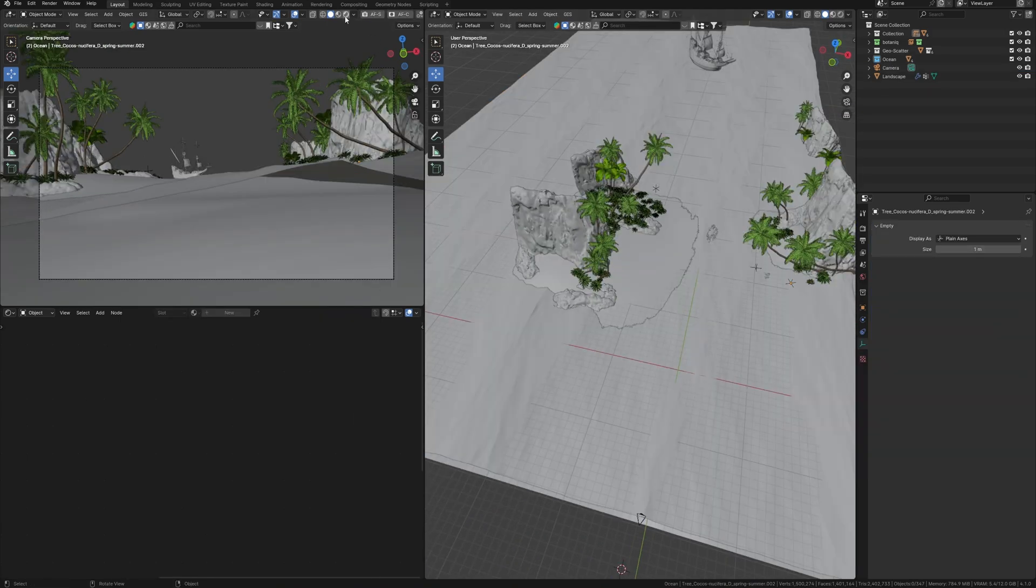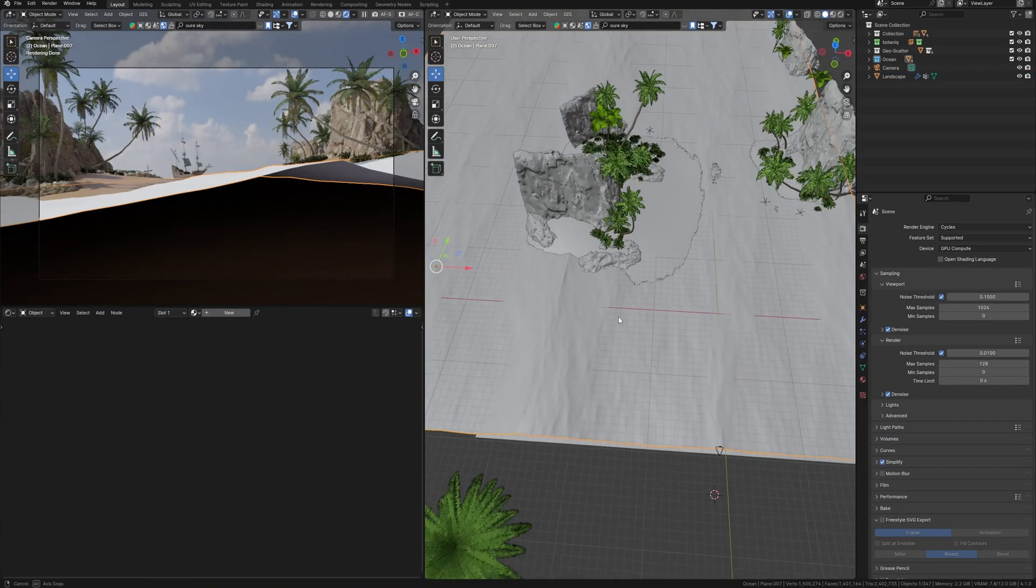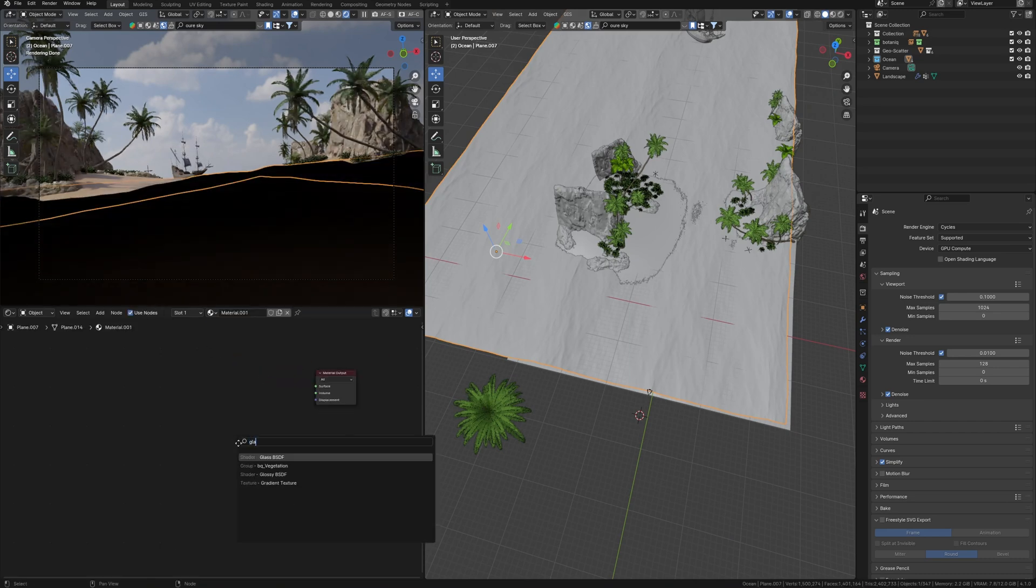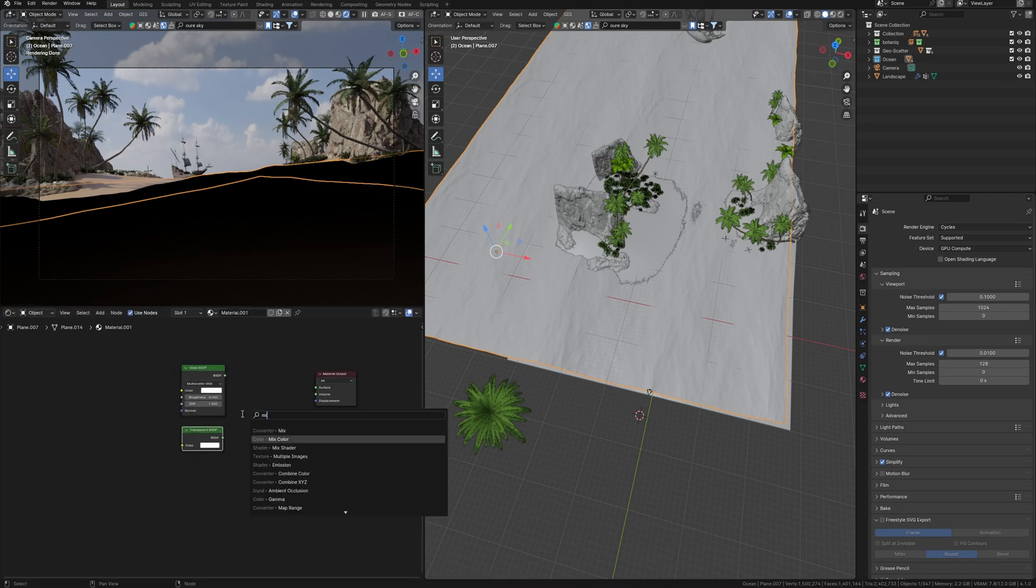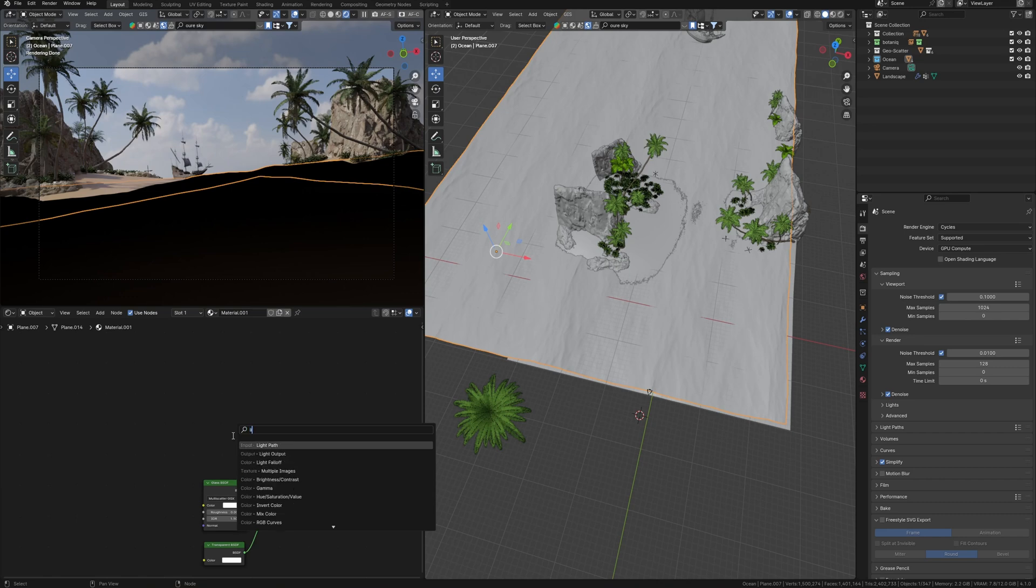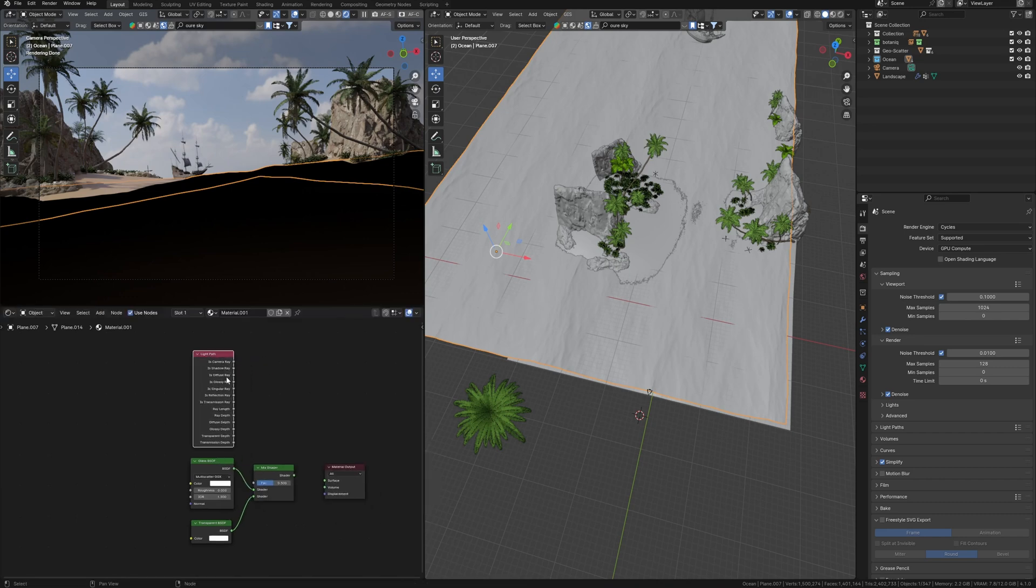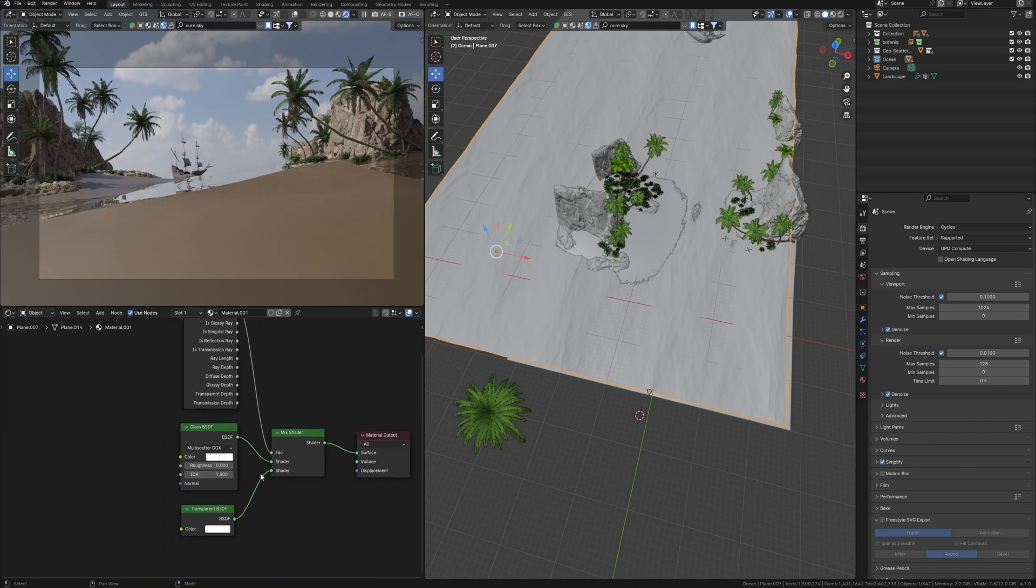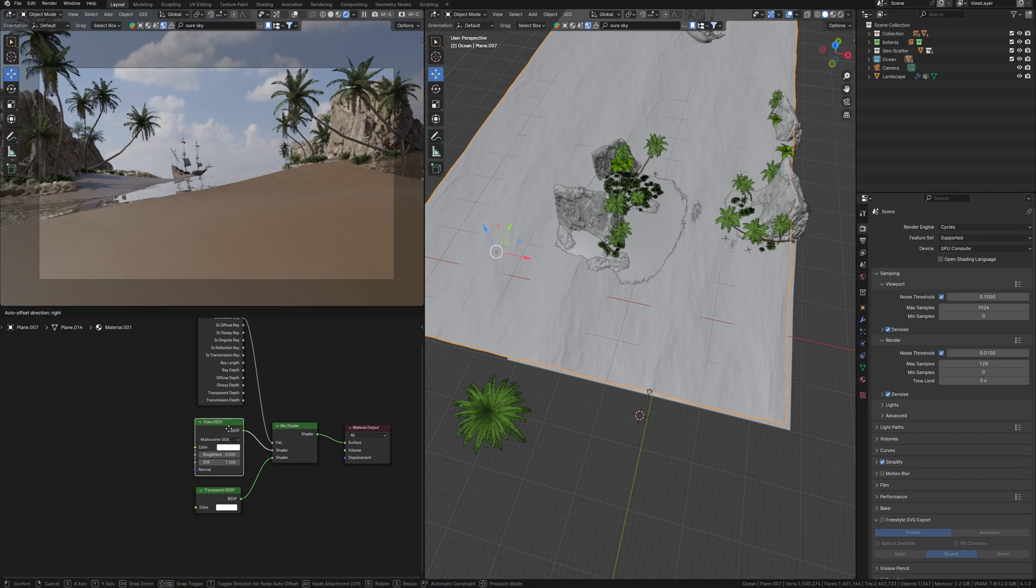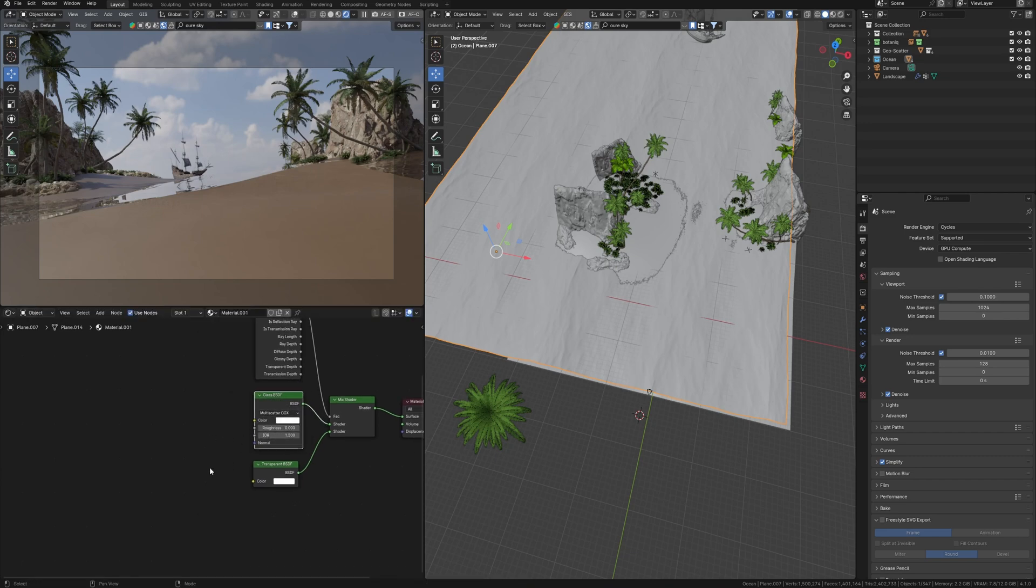Let's enable preview render and think about how to create this water material. I add a new material and delete this principle material because we need the glass shader, transparent and mix shader to combine these two shaders. Also, we need light path and use shadow ray as a factor for mix shader. Basically, it looks like glass. And in fact, it's glass. Usually this combination is used for glass in Blender. So we have to change the shader a little bit to get water.